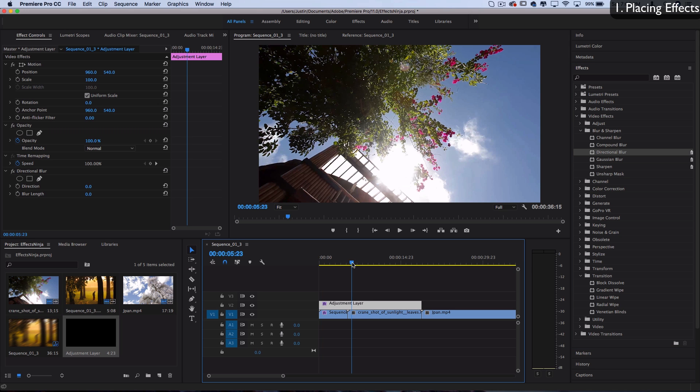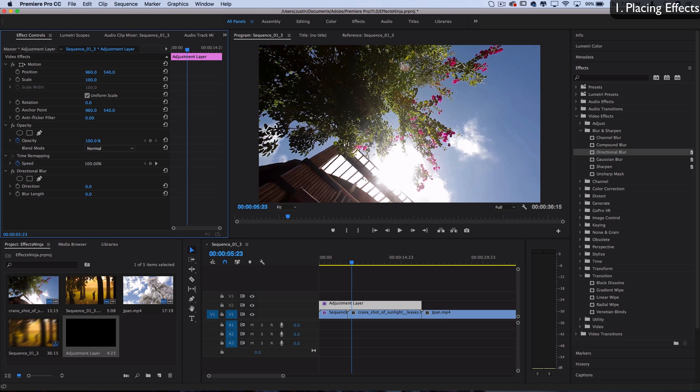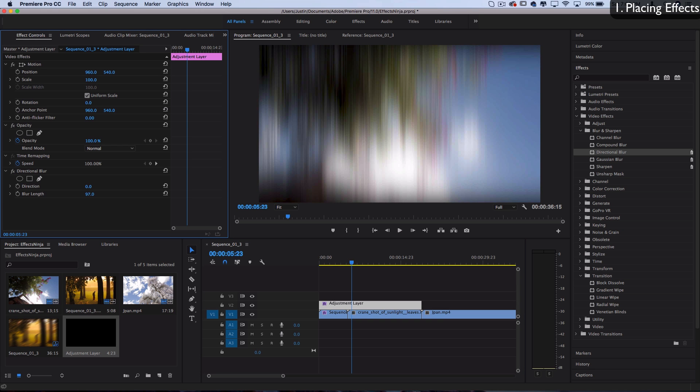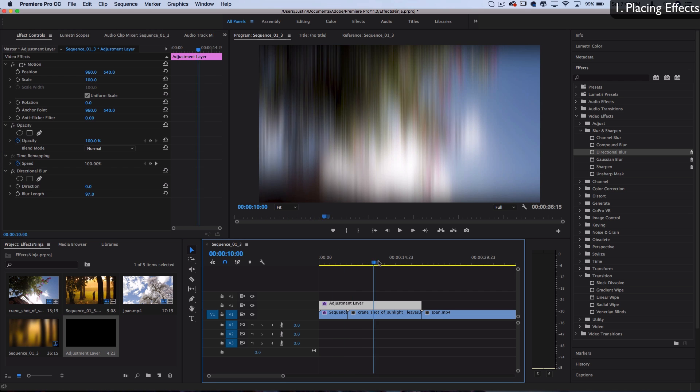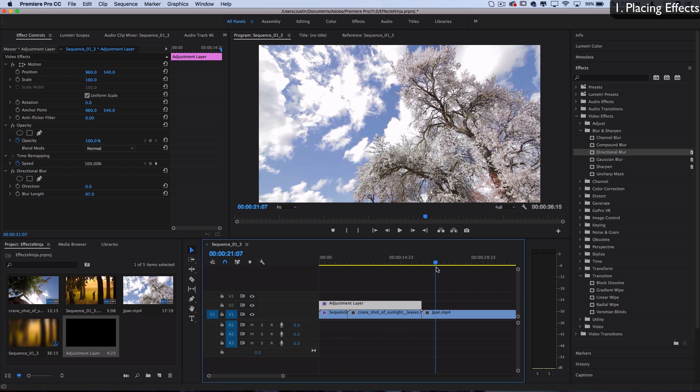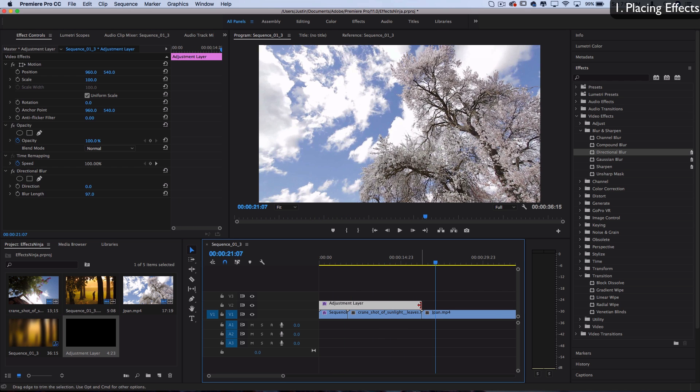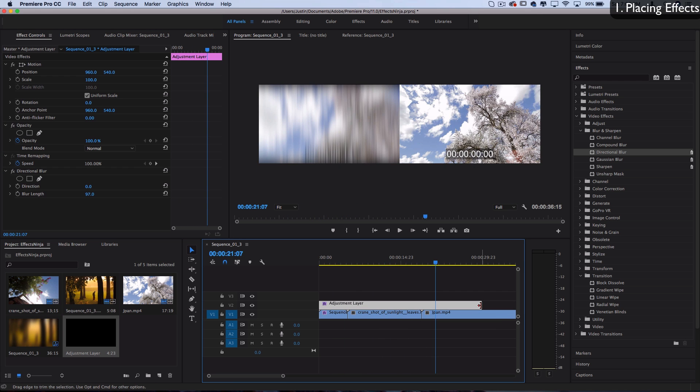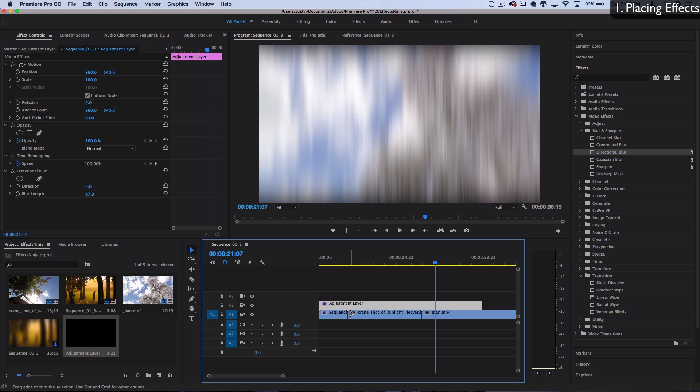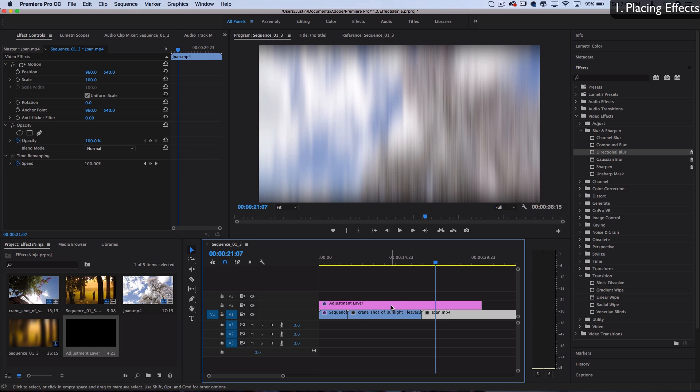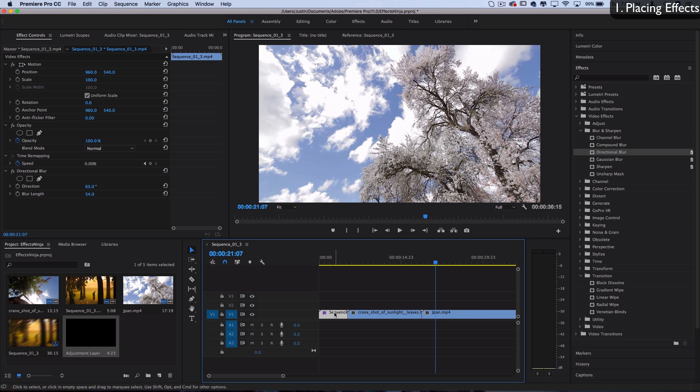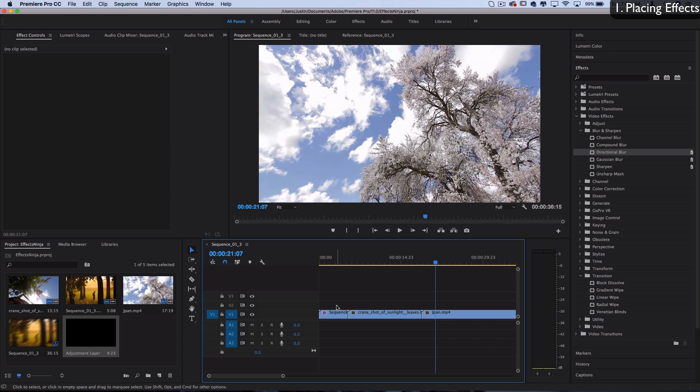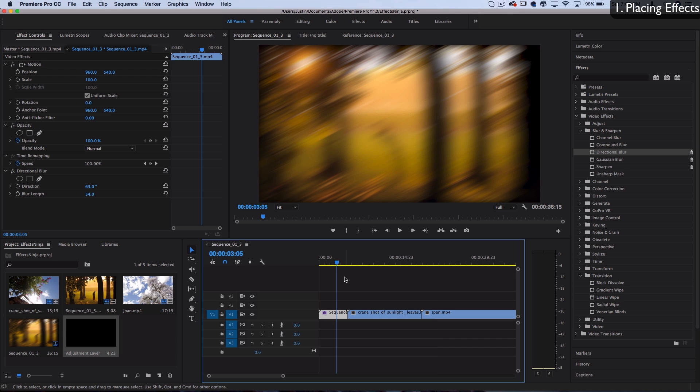Sometimes effects work a little differently whether you're applying them directly on a clip or on an adjustment layer. But for blurs and directional blurs, this allows me to apply the same blur and drag it across as many clips as I want without applying that effect onto each individual clip. Tip number one: you can place effects onto clips or on other media like adjustment layers.